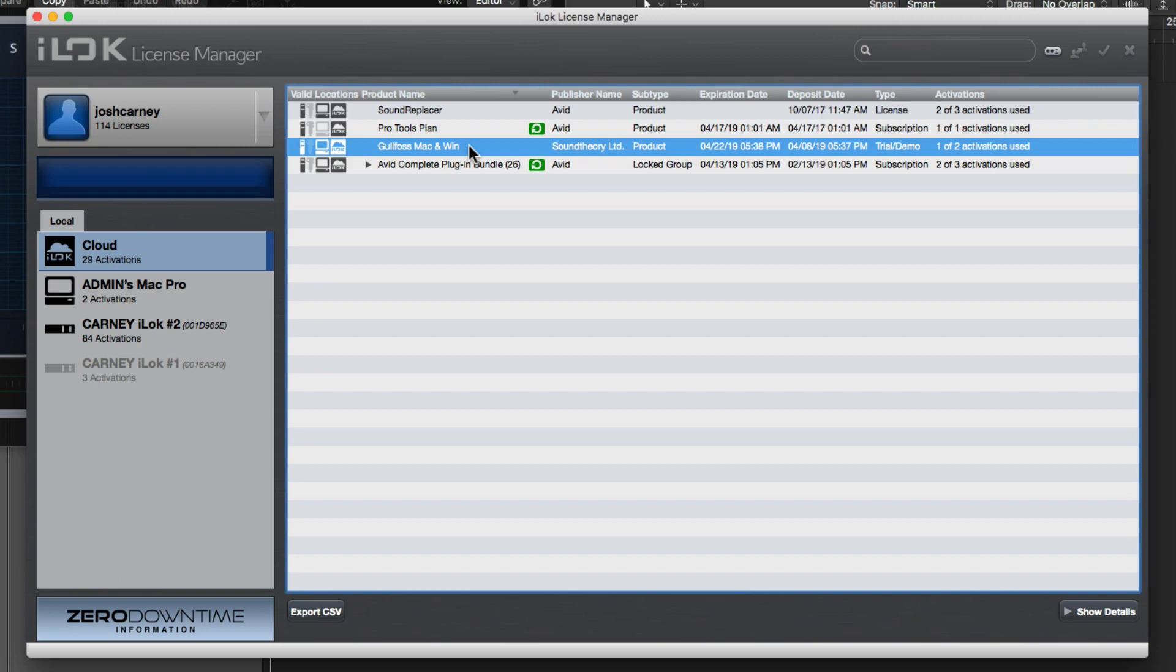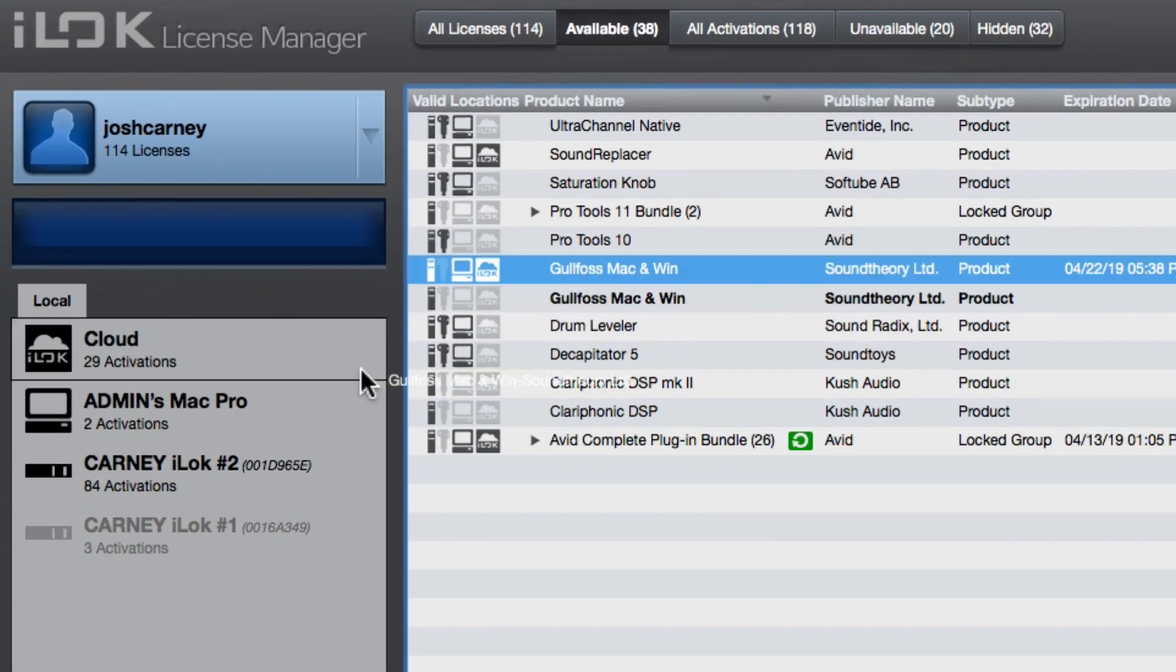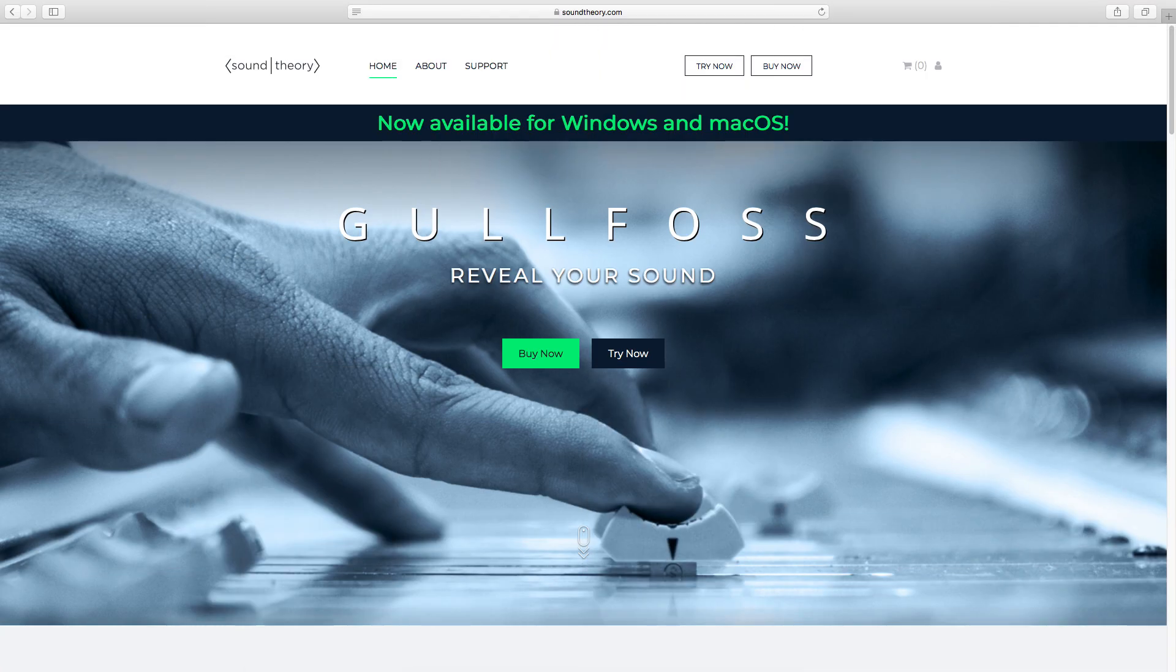However, if you prefer, you can click on your username here to go back to your available licenses and then click and drag the trial license onto either your computer or a USB licensor if you have one. So that's how you can set up and install a trial license for Gullfoss. If you'd like to try out or purchase Gullfoss, head over to soundtheory.com. We hope you enjoyed this video and thanks for watching.